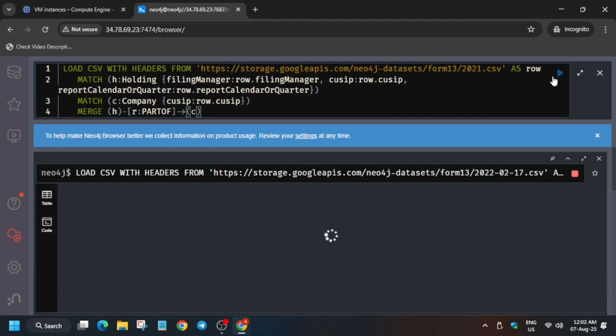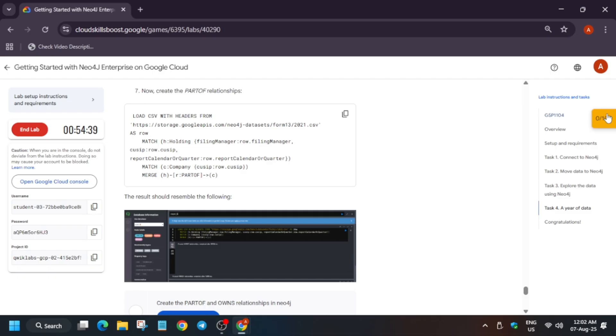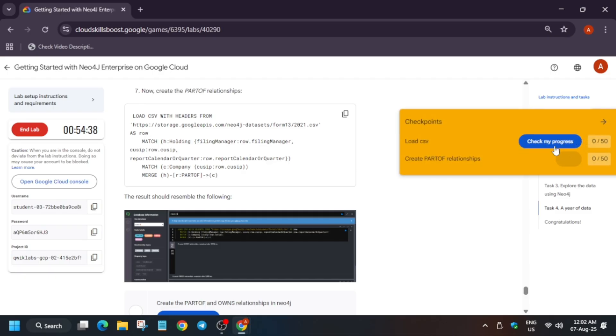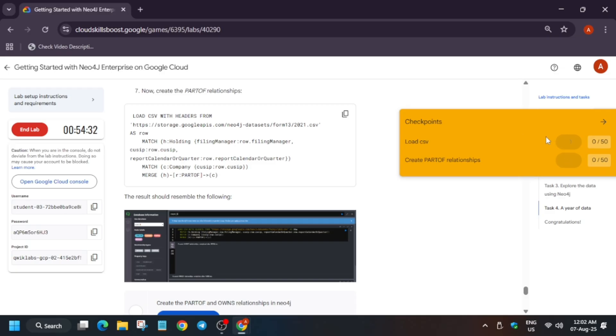Once it's done, we'll be done with the lab. If you need any other skill badges or challenge labs, check the description box. I've already shared videos, sheets, and free courses are also available. Like the video and subscribe to the channel. Finally, we are done with the lab.